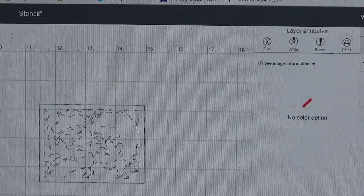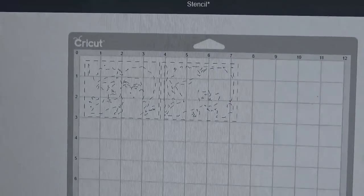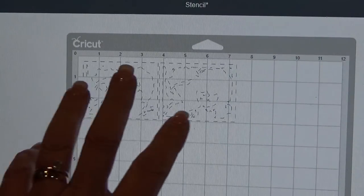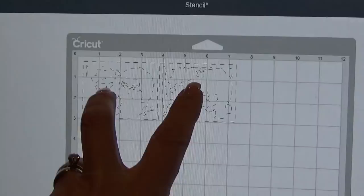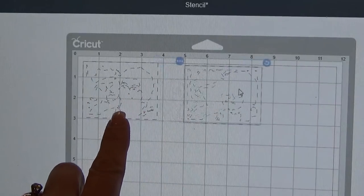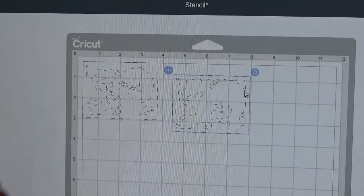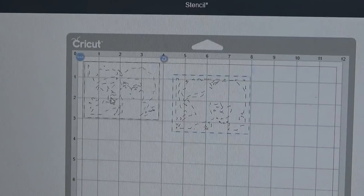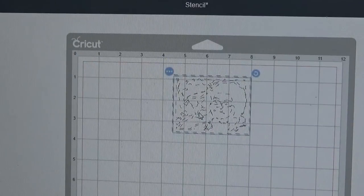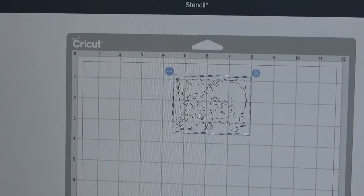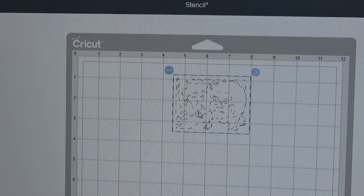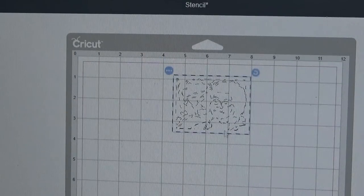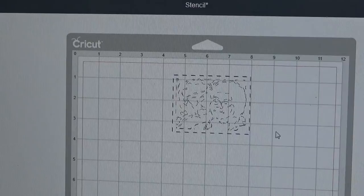I want it to score and you can see now what it does. You can see those dotted outlines. Now we want to go to choose the make it now button. We're going to come here to our cutting mat and you see here how it put two different images on my screen.